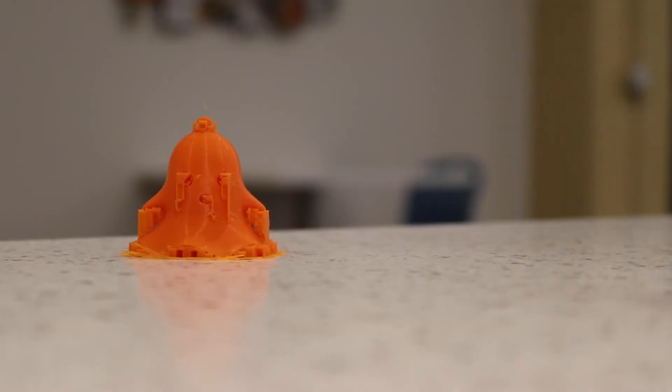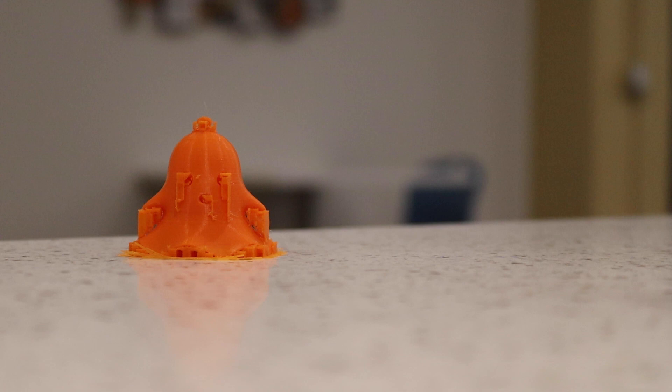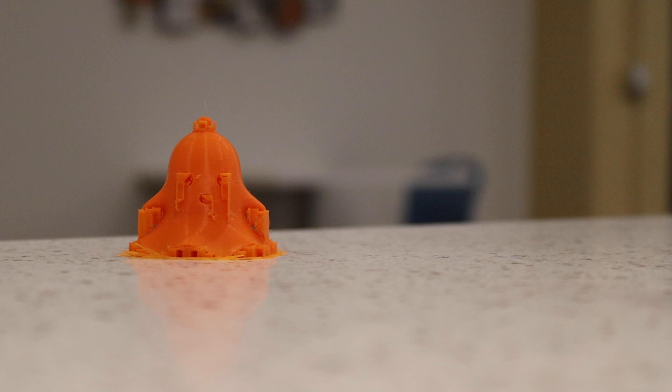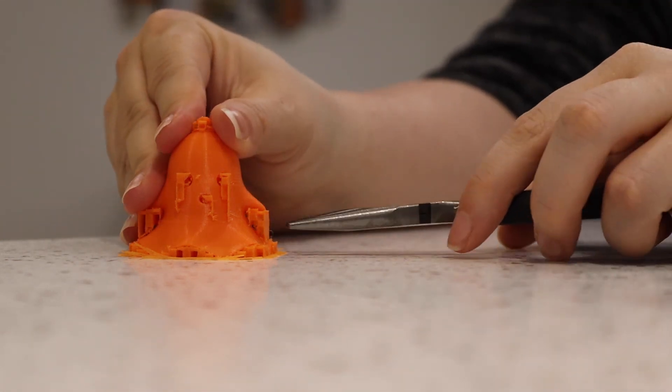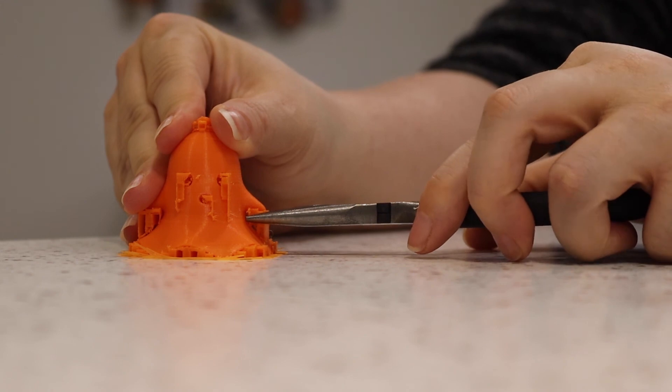There he is, fresh off the printer. We can see he still has some support material sticking to him. That's okay, it's really easy to remove. We just use our pliers or some wire cutters to carefully pull away the excess material.